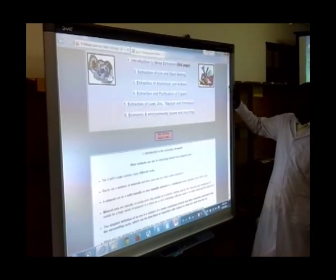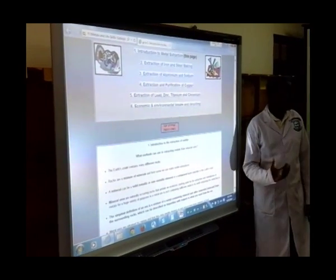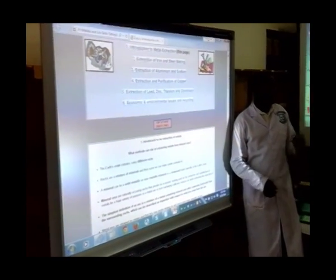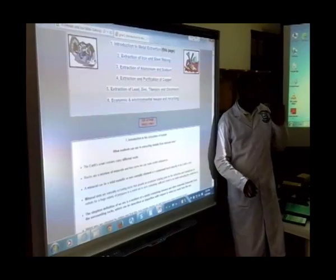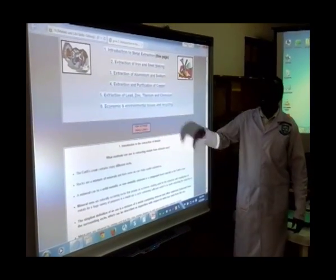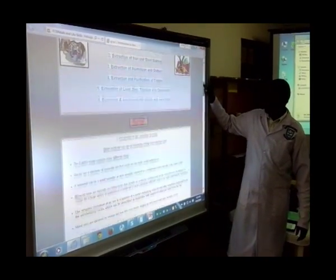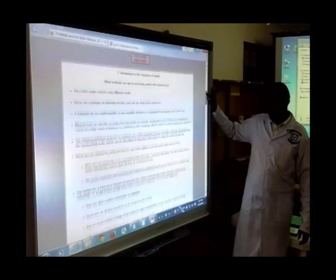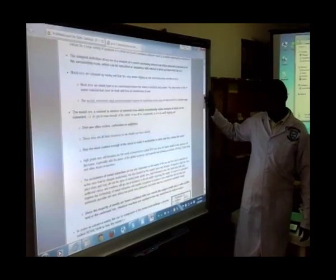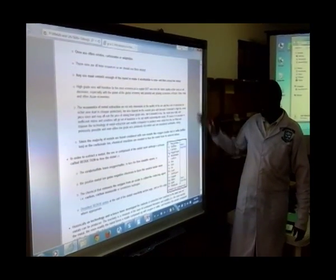Extraction of metals relates to the level of reactivity of metals, and that is why in this introduction part, we have a section where we are giving you the reactivity series of metals.